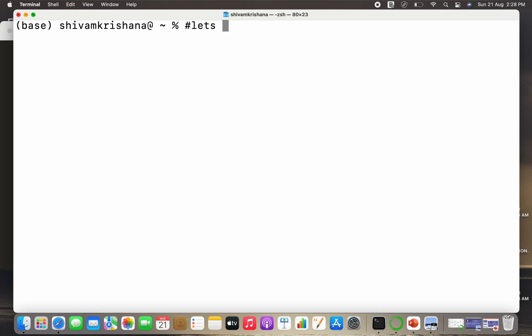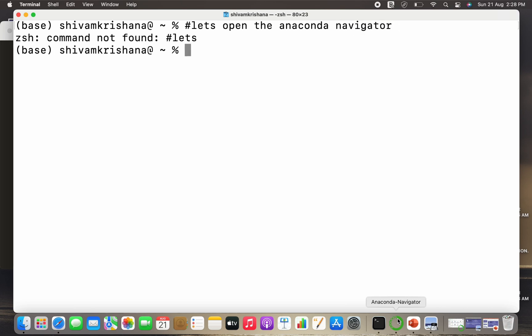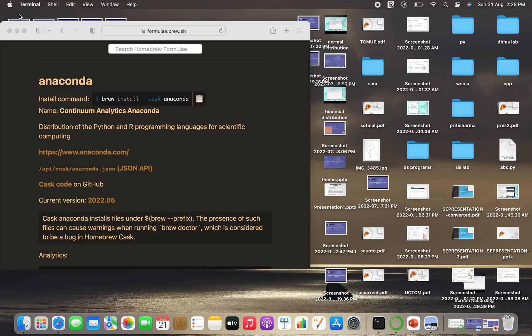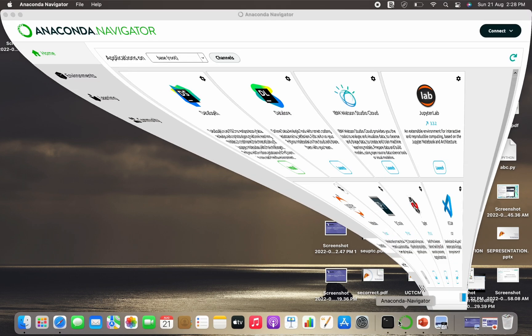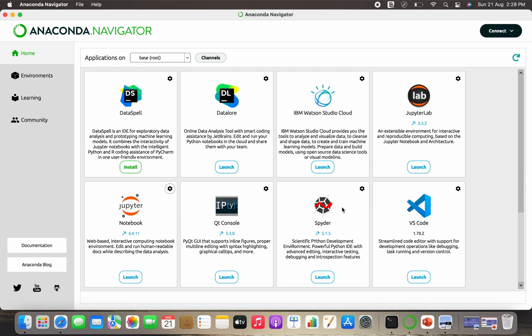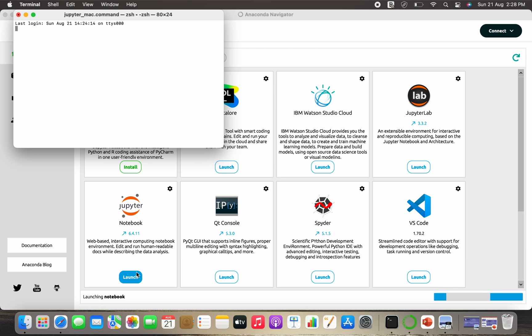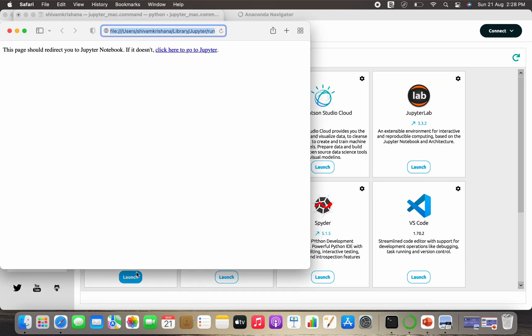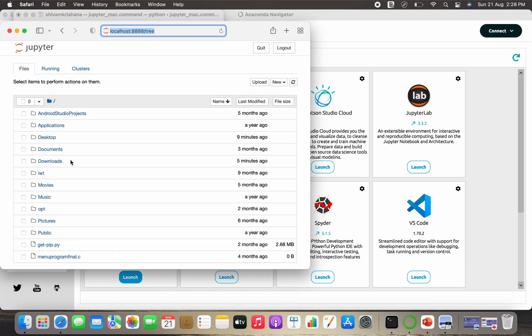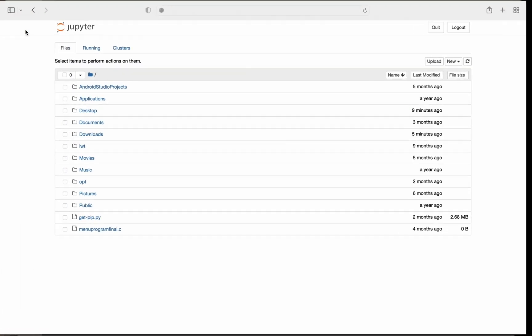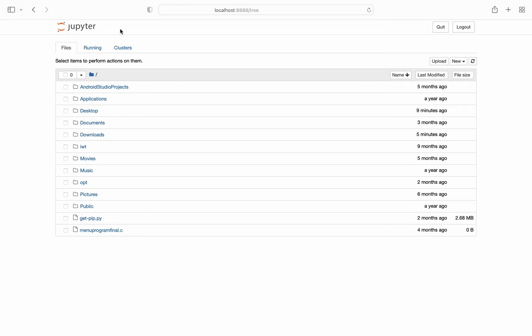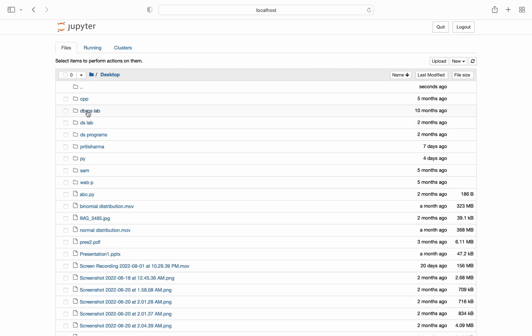Now let's open the Anaconda Navigator. So open the Anaconda Navigator and close the terminal. So I've opened the Anaconda Navigator and it's showing a lot of options, but we have to select the notebook and click launch. So it will take a minute or 30 seconds and it will open in your browser. Don't worry, this process is offline, it doesn't require internet connection.